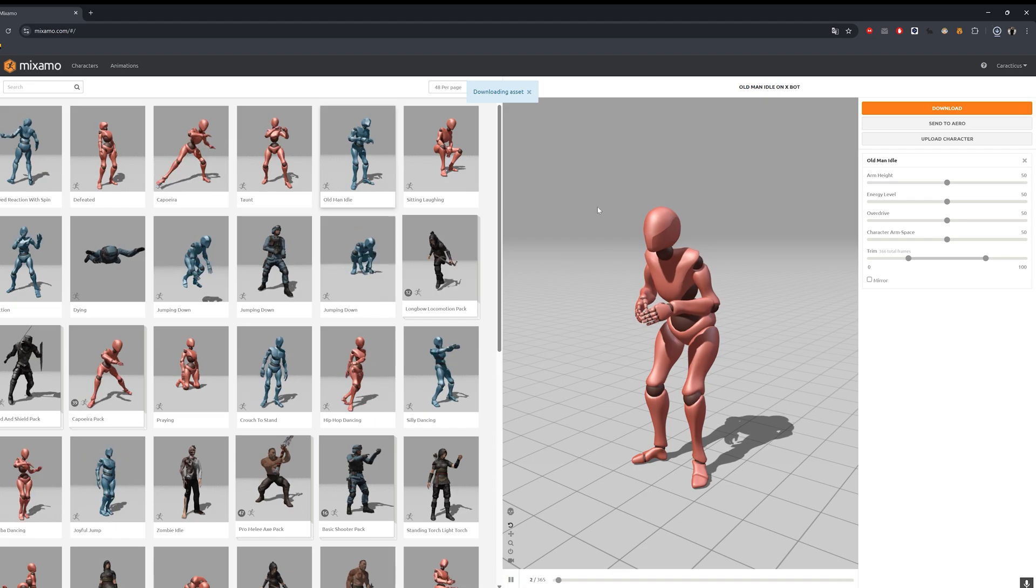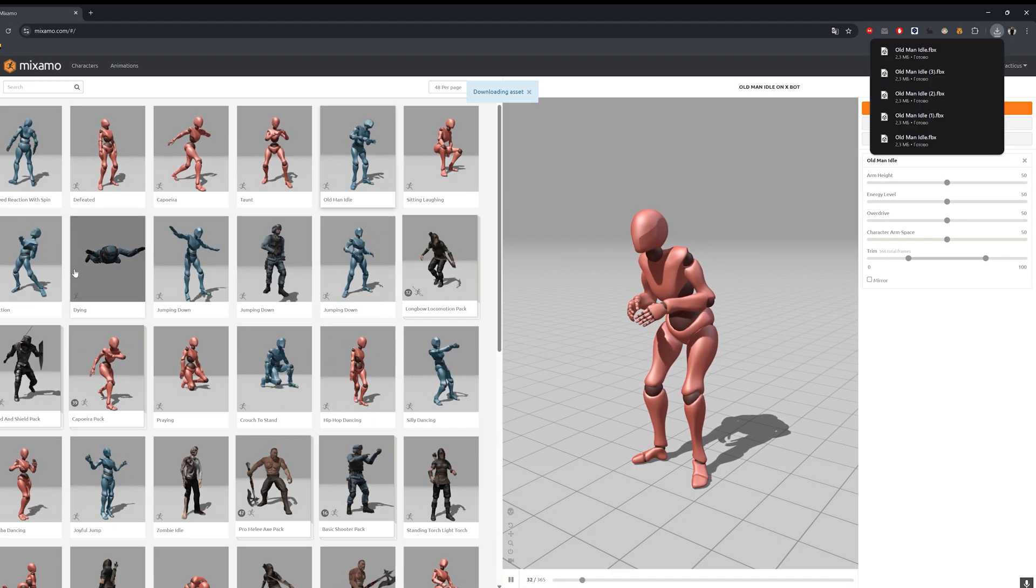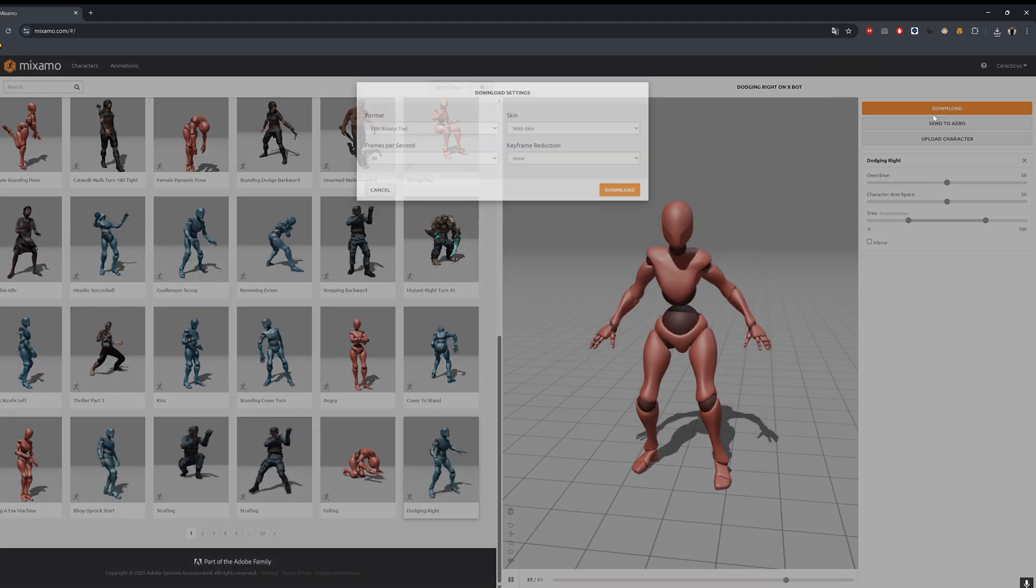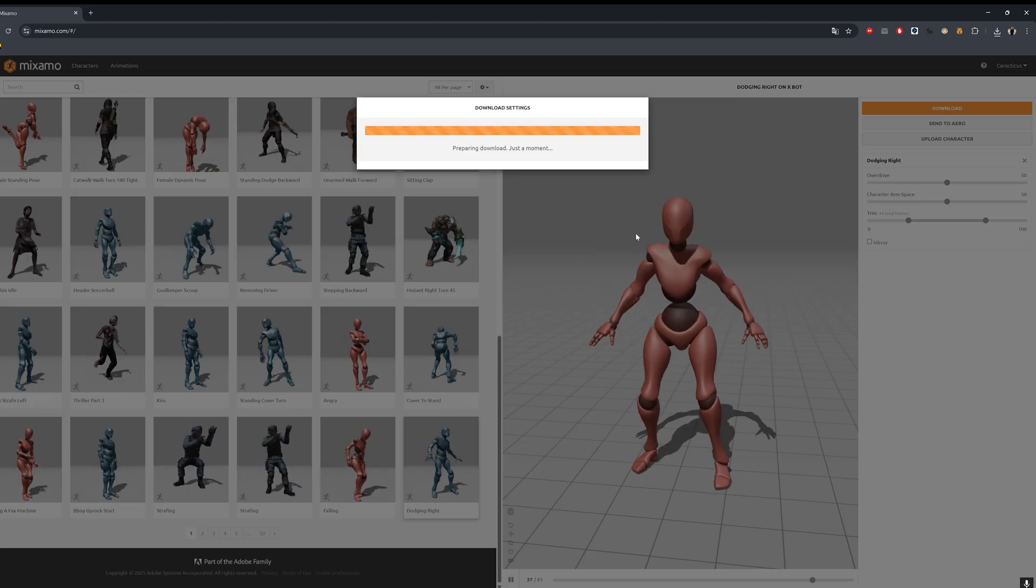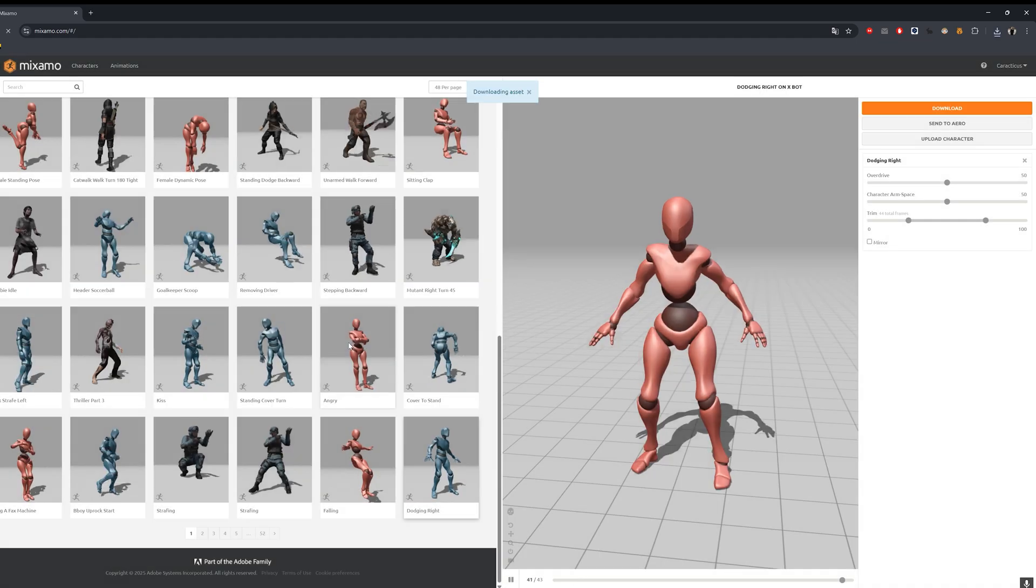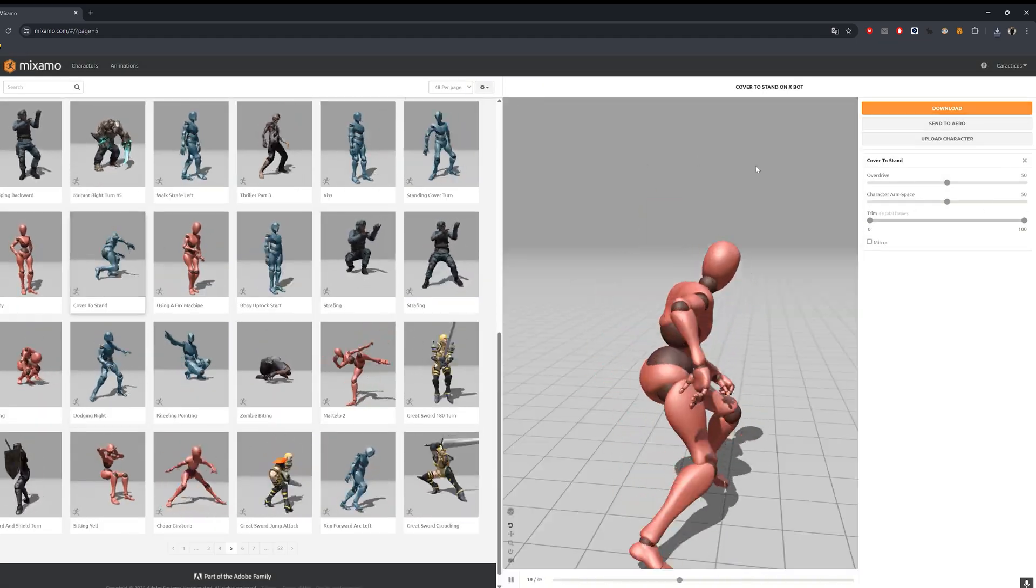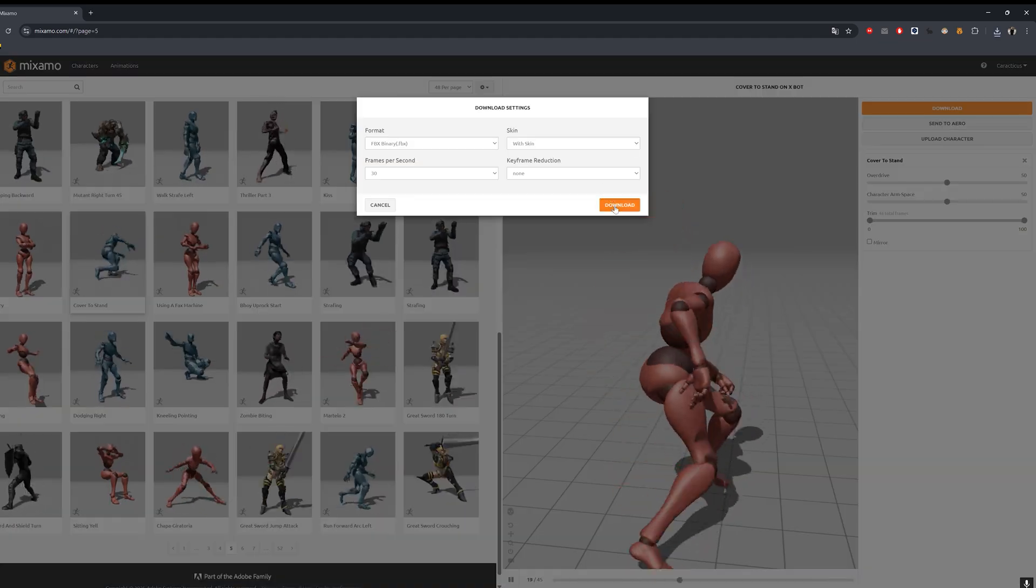This will preserve the original model's mesh along with the linked animation. We'll need this model in Unity to set up a neutral T-pose when retargeting animations. I'll pick a couple more different animations and move on to Unity.